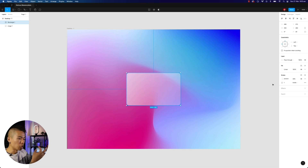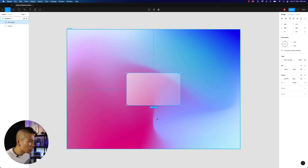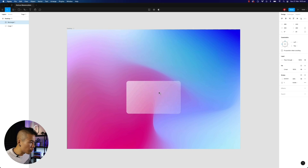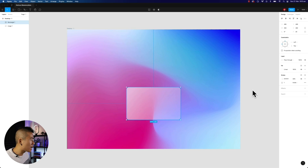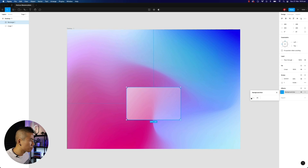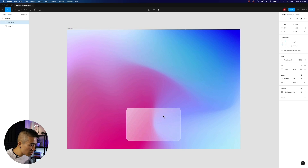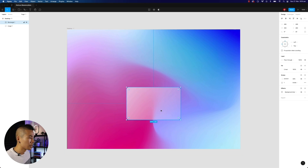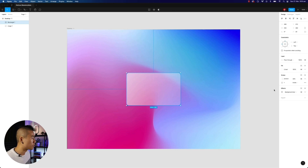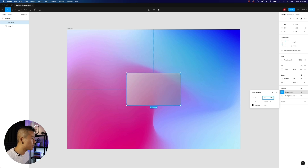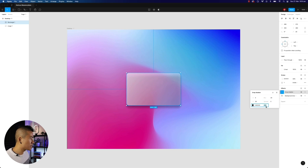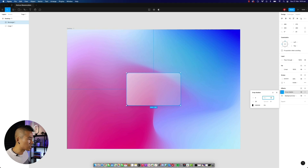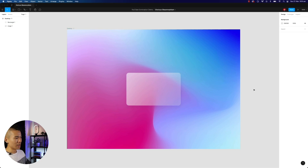What we want to do now is add a bit of that blurry effect when this card is on top of some element. Add an effect and change drop shadow to background blur, and set this to around 20%. The blur will actually blur the background — beautiful, that's exactly what we want. Then add a drop shadow as well: click the plus icon under effects, set the blur to 40, the Y-axis to around 20, and the opacity to around 5%. A nice, subtle shadow — it looks beautiful right there.